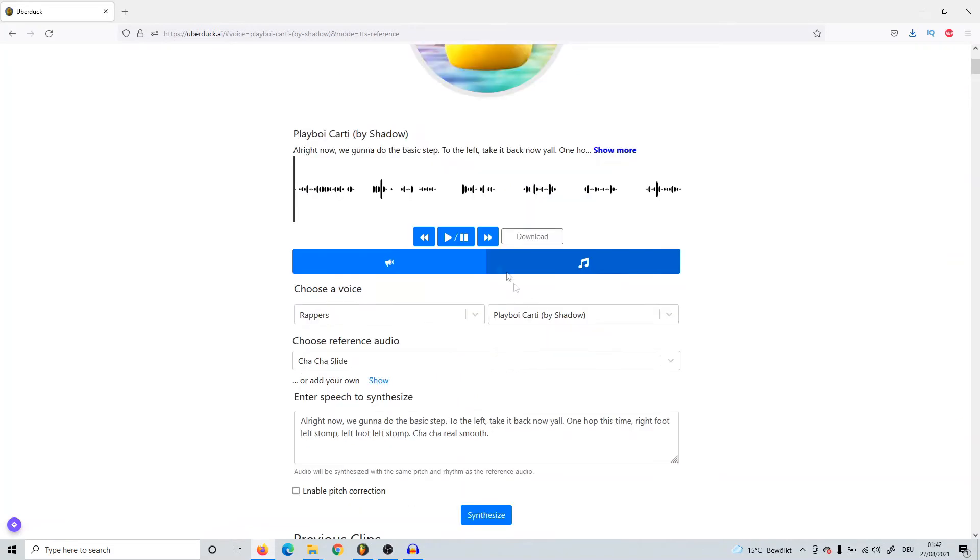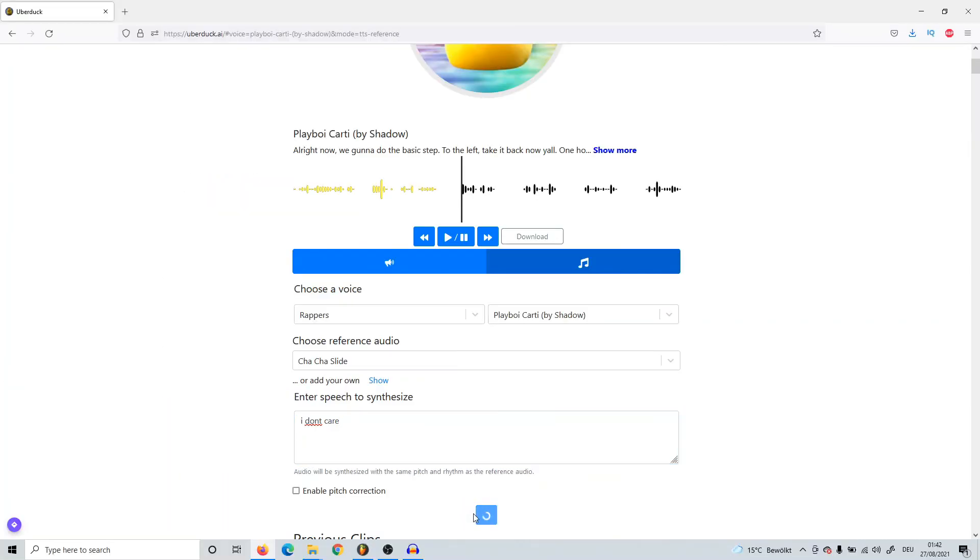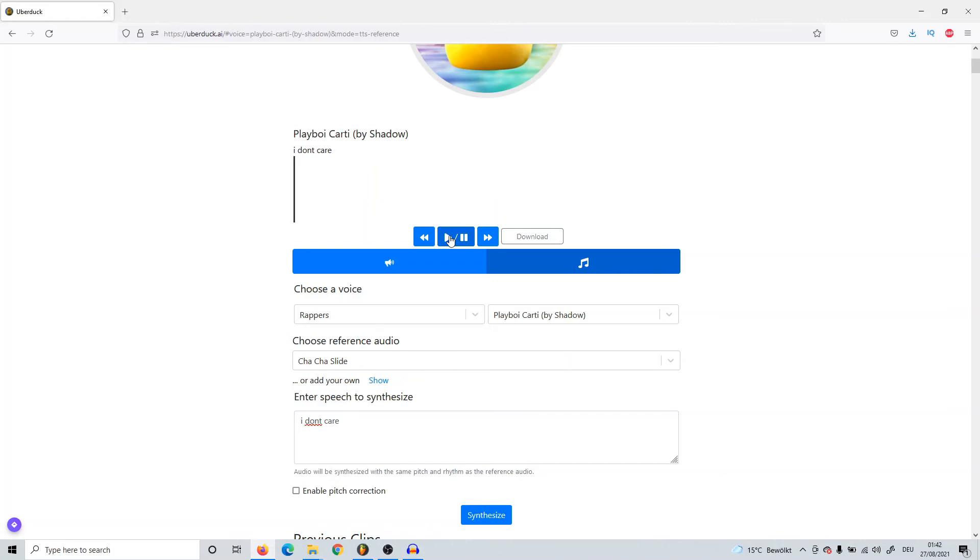If I press Synthesize to this speech down here, which is obviously way too long already, he should rap in that rhythm. As you can hear, that sounds absolute shit. So if you do something more quick like 'I don't care' and press Synthesize, it should now rap in the rhythm of the Cha-Cha Slide. But like I said, it's not too accurate and doesn't always work. If we listen...